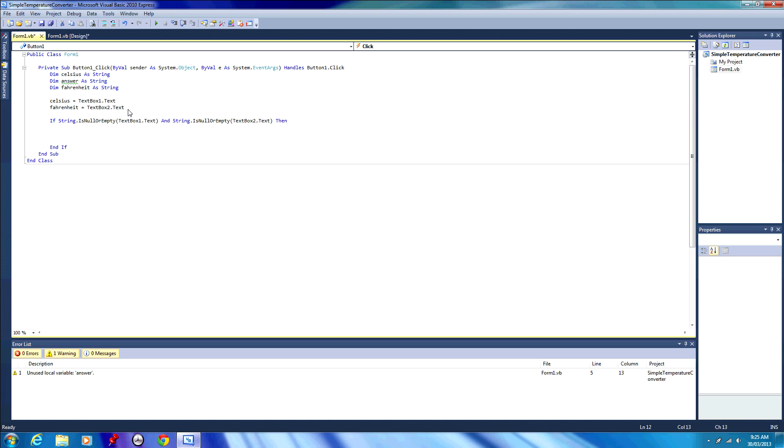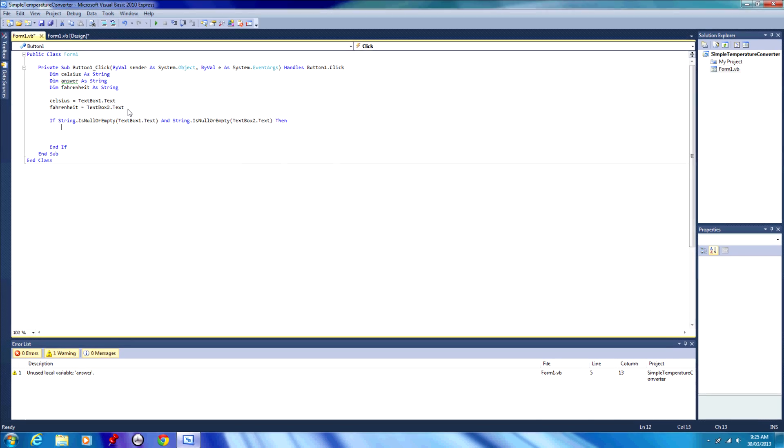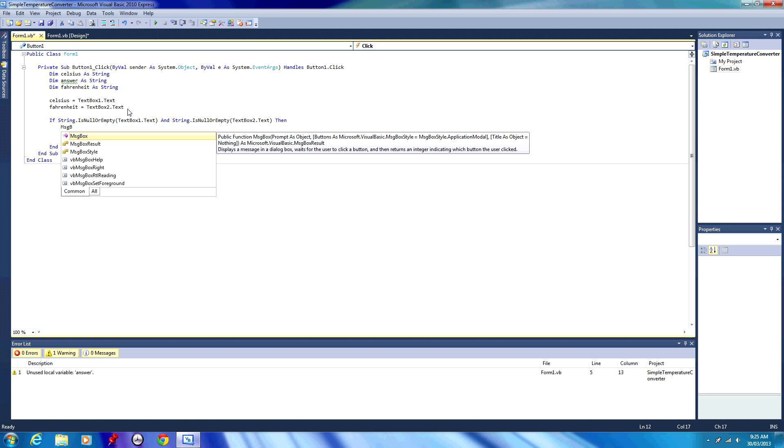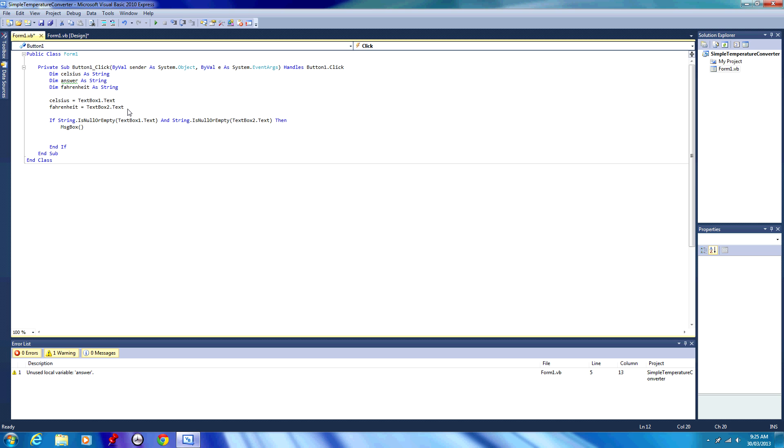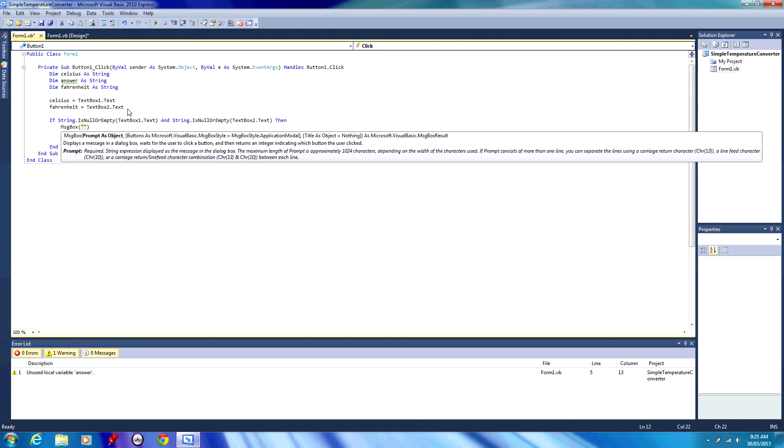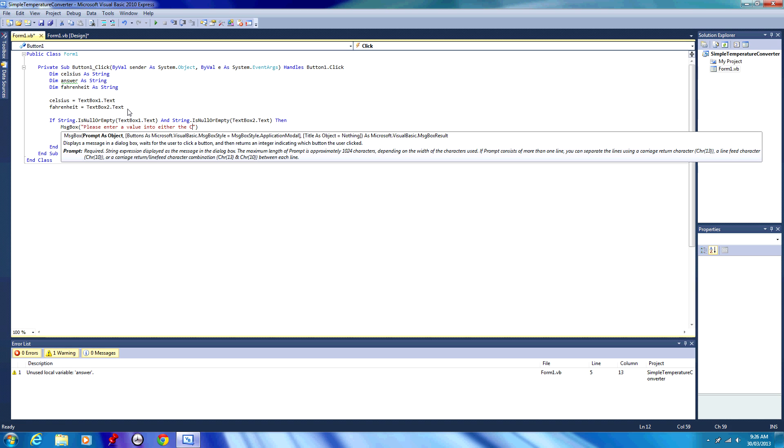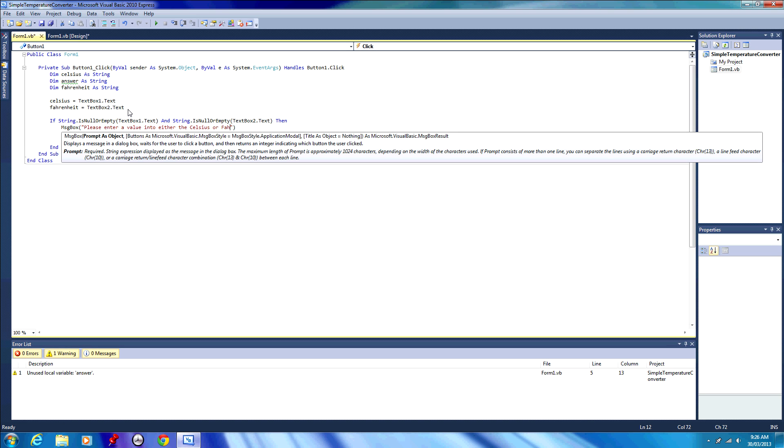If both text boxes are empty, we can't really do any converting because we don't have any values to work with. So we're going to display an error message if that happens. To display that error message, we're going to type in msg box, that stands for message box, then two parentheses. In those parentheses, we're going to have some quotation marks, and in that will be our message to the user. For example, please enter a value into either the Celsius or Fahrenheit box. So that'll be our message to the user.